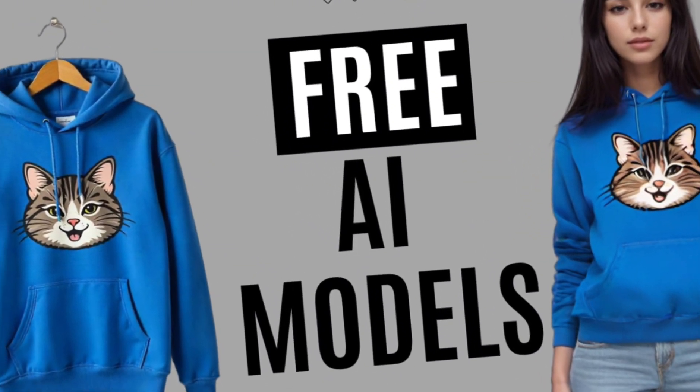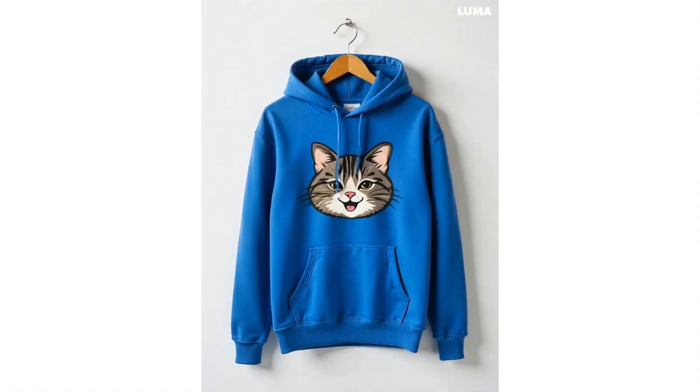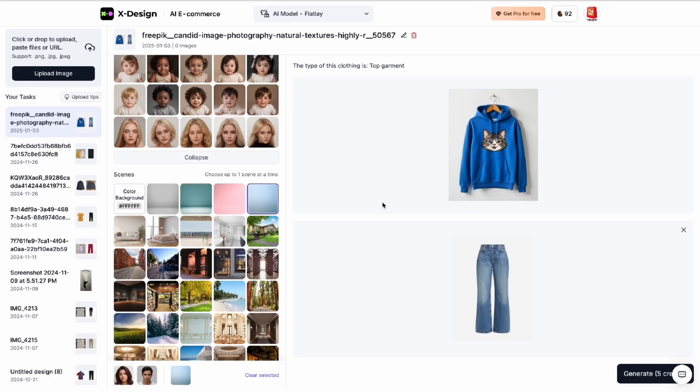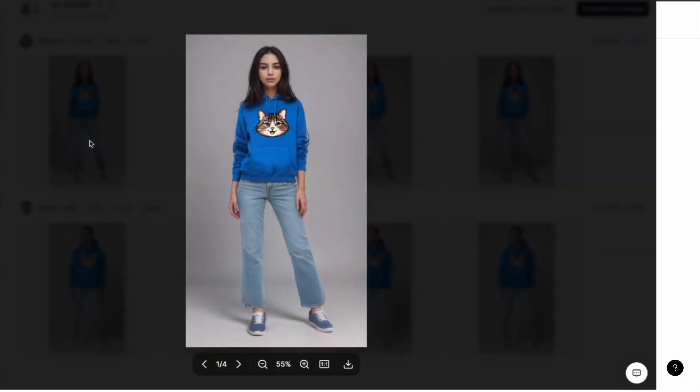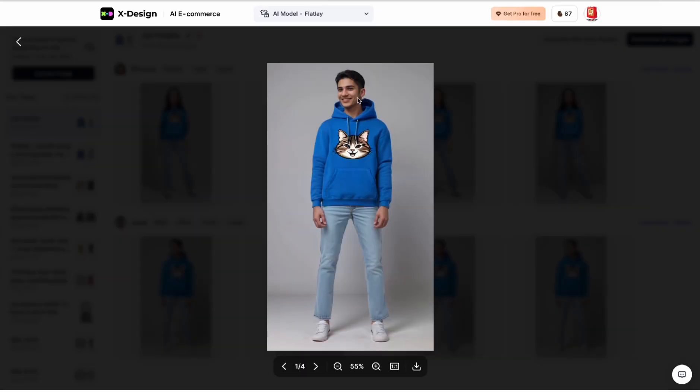In one of my videos we took this product and put it on two models. These are cool and we can use this for e-commerce or social media, whatever, but what if we want to take it a step further?